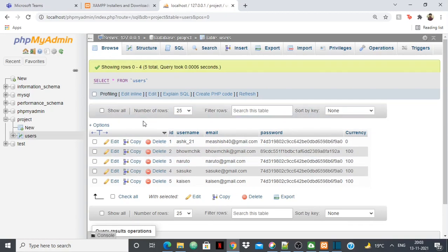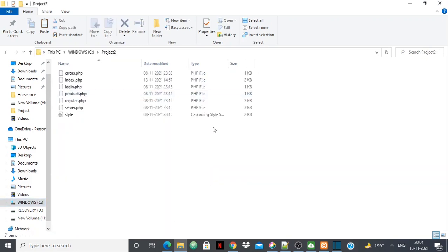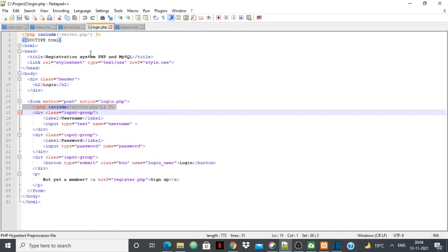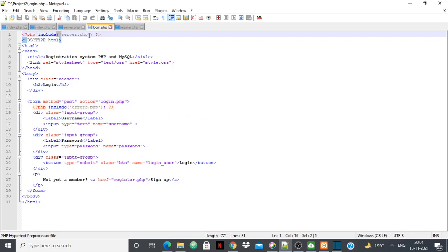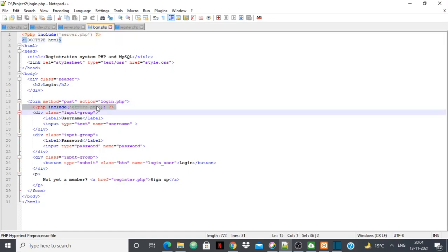Now I'll show you how to connect your project to the database. Keep all your project files in a single folder — for example, mine is called 'project2'. I have a login page saved as PHP because it also contains PHP code. I'm using PHP to connect the page to the database. The login page includes server.php, which is what I'm using to make the connection.